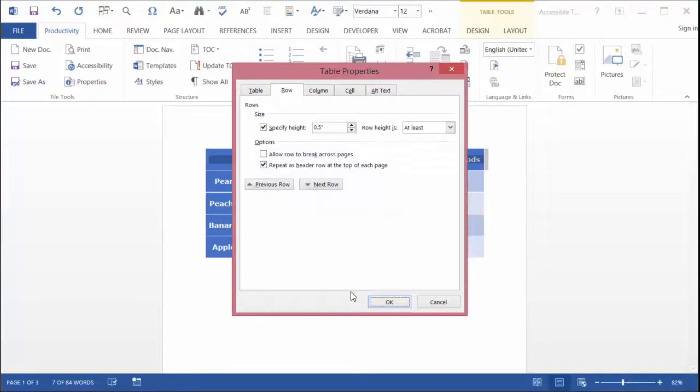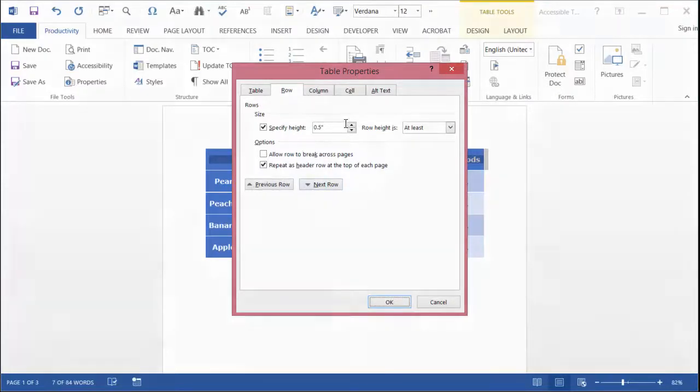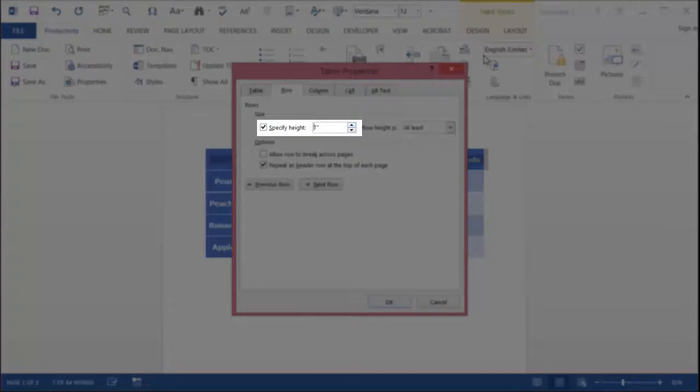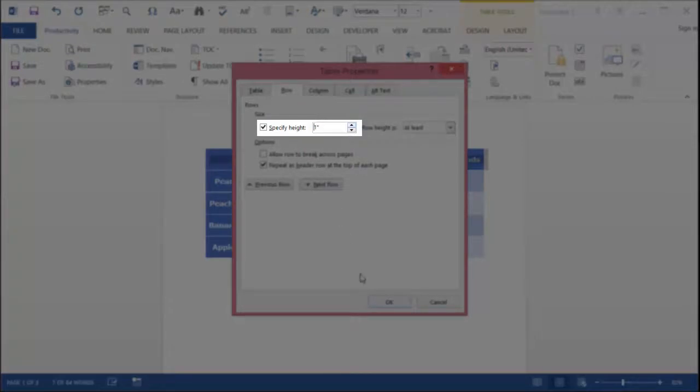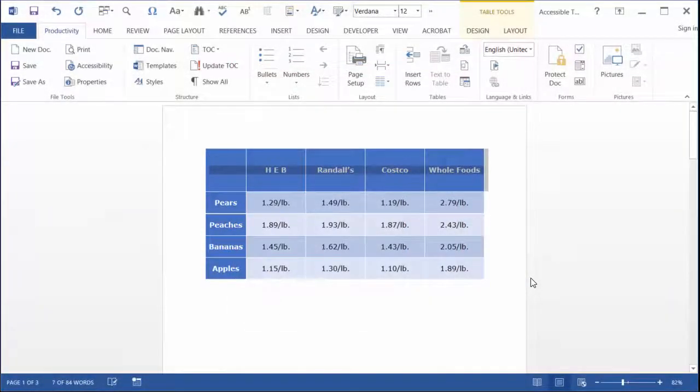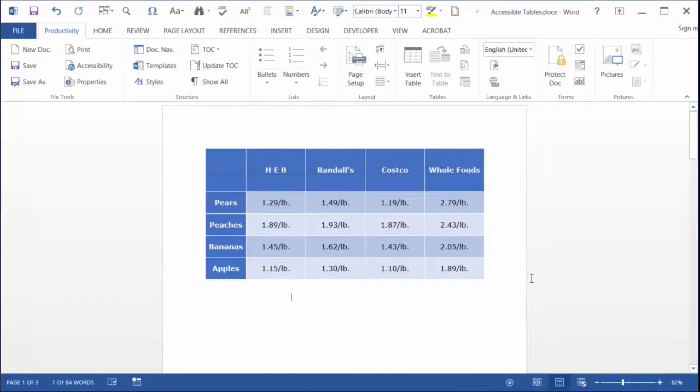In the Table Properties dialog, on the Row tab, check specific height and set the value to match your desired spacing. This will allow visual spacing that is aesthetically pleasing, but will not affect the functionality of assistive devices.